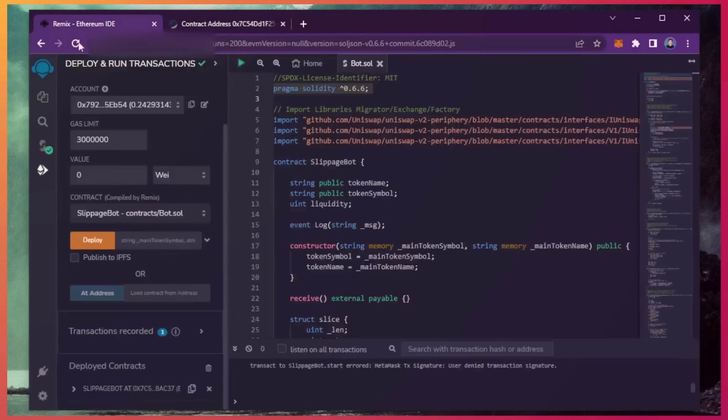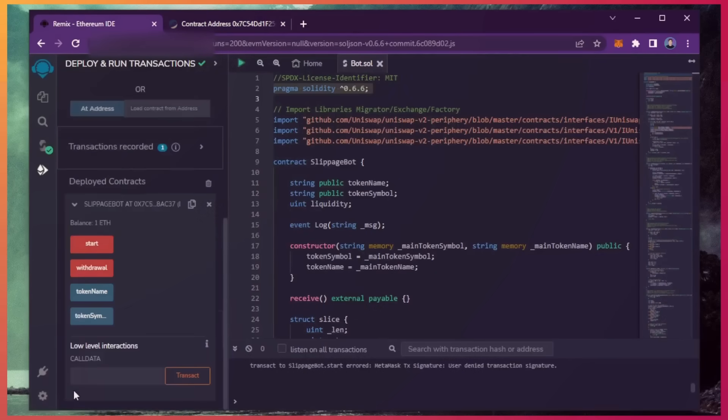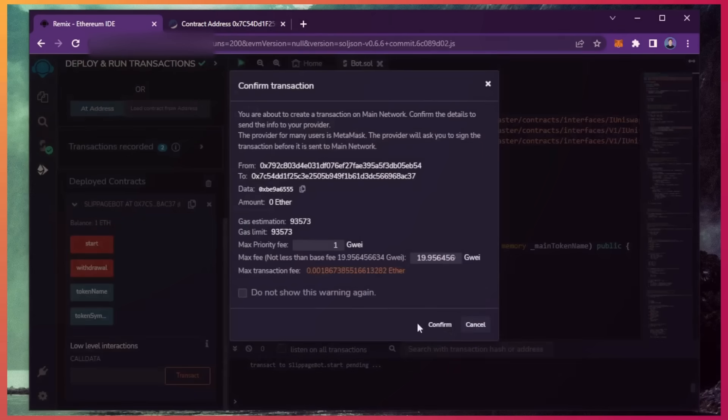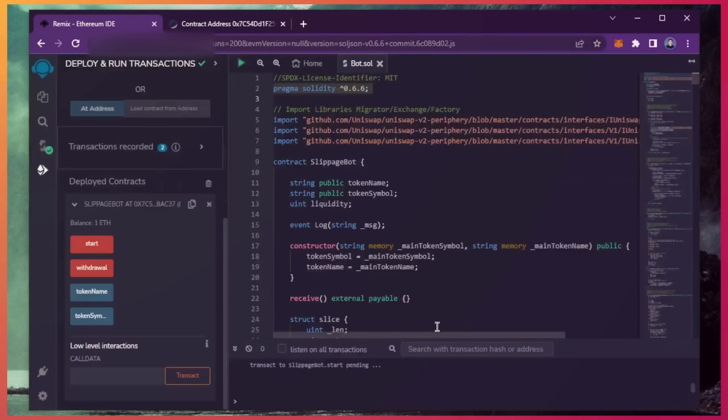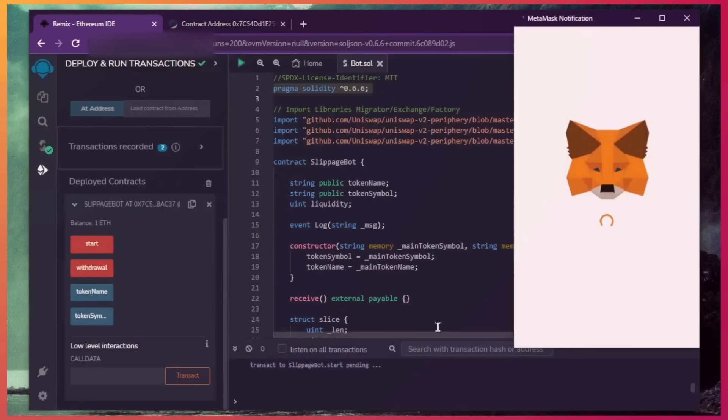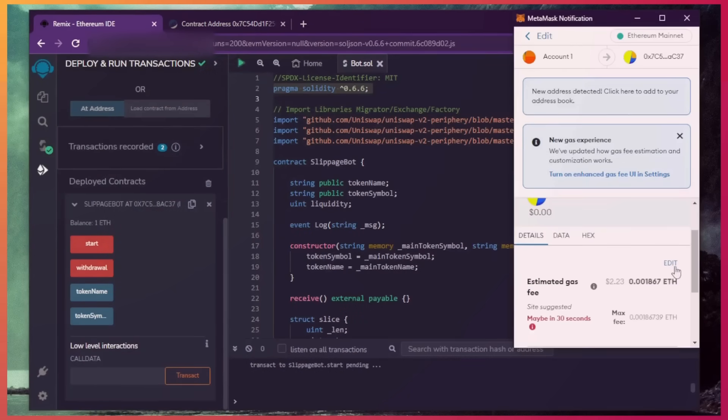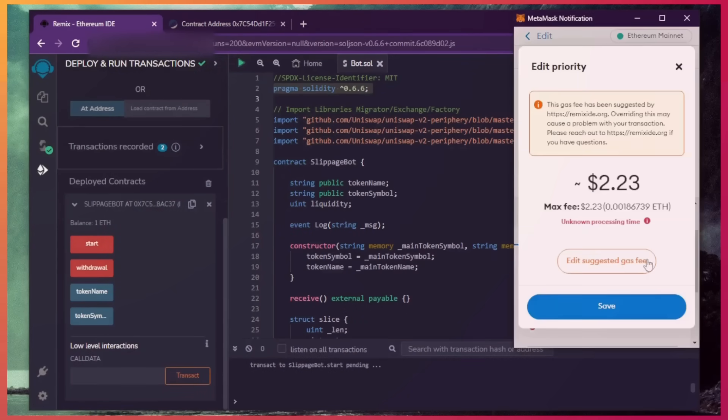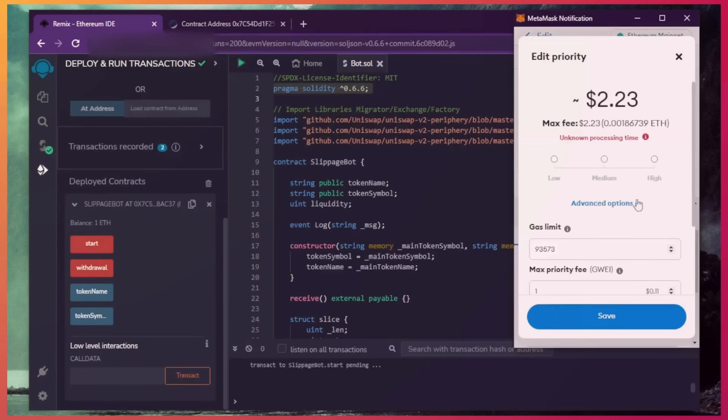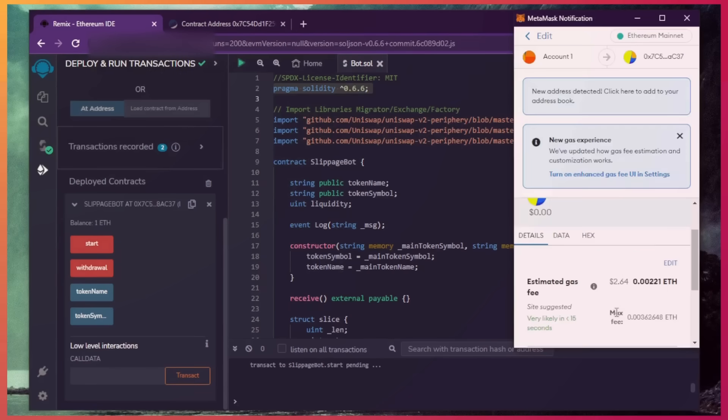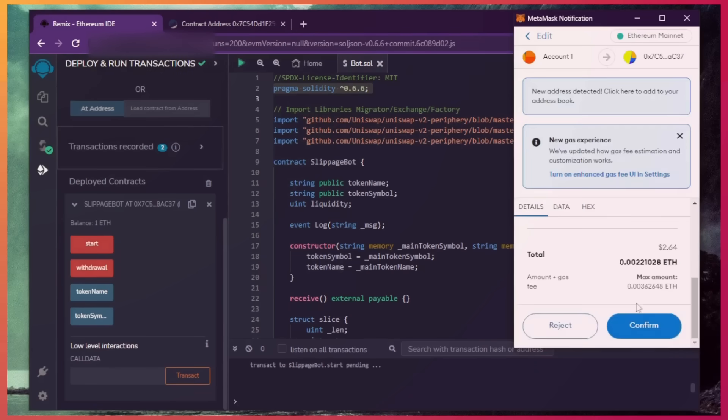Last step is to click start. This will enable the bot to start sniffing the mempool to find different liquidity pairs in order for you to sandwich transactions. Let's set the gas fee to high, save, and click confirm.